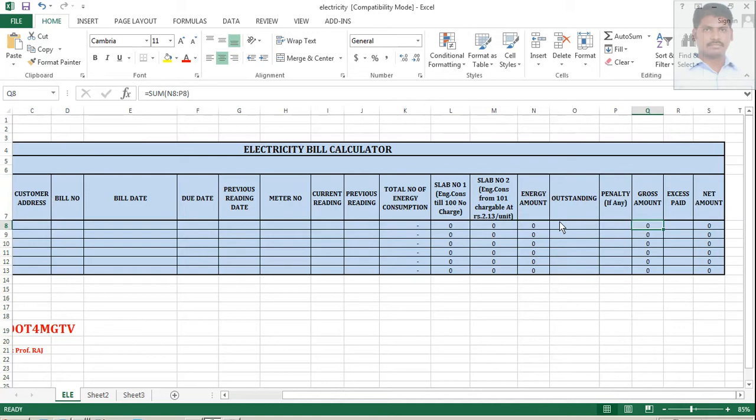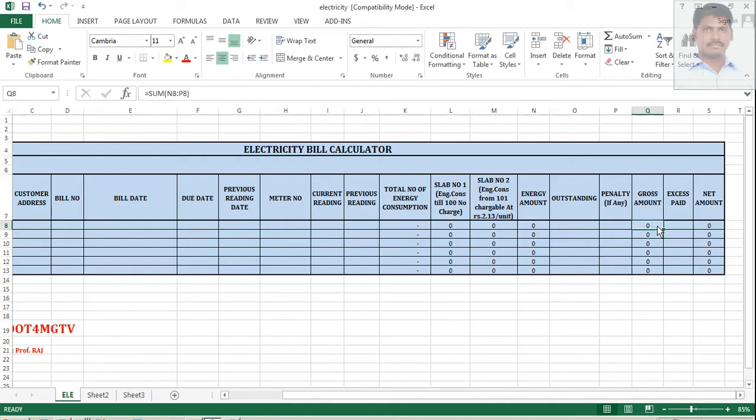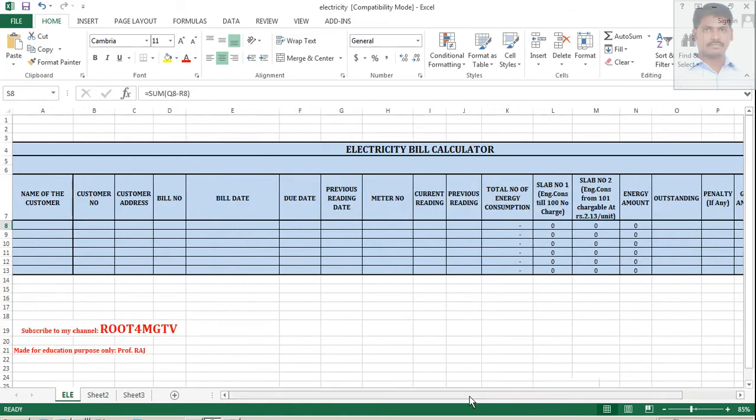It is not required to put plus. Just automatically you just double click and from here drag till here. Automatically it will take. Excess paid means you already paid some extra money, some 2 rupees, 3 rupees paid already. So, that should be deducted from this gross amount and then becomes your total net amount. So, let me fill this Excel sheet.